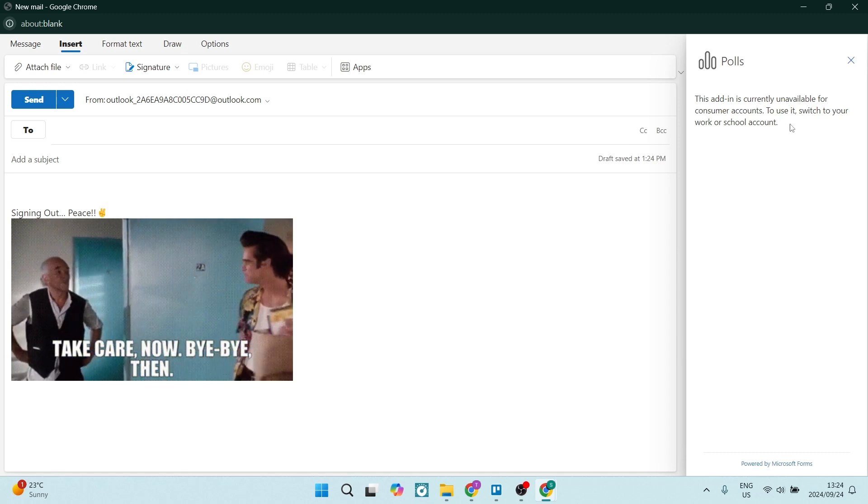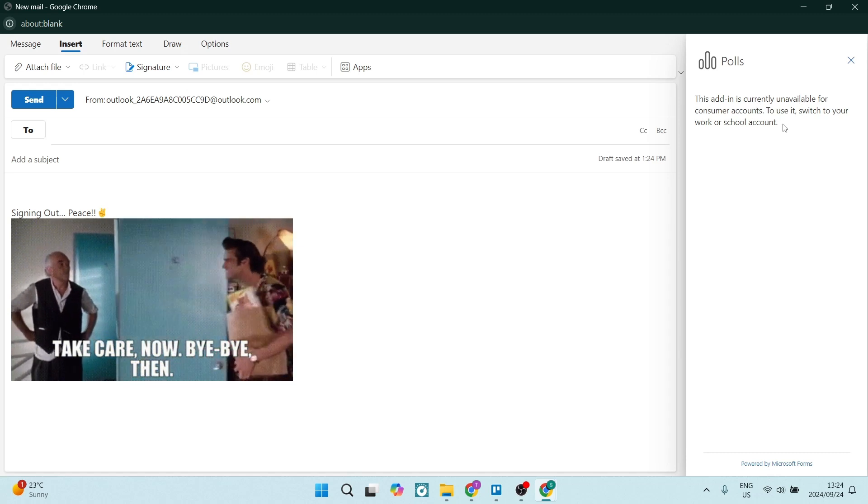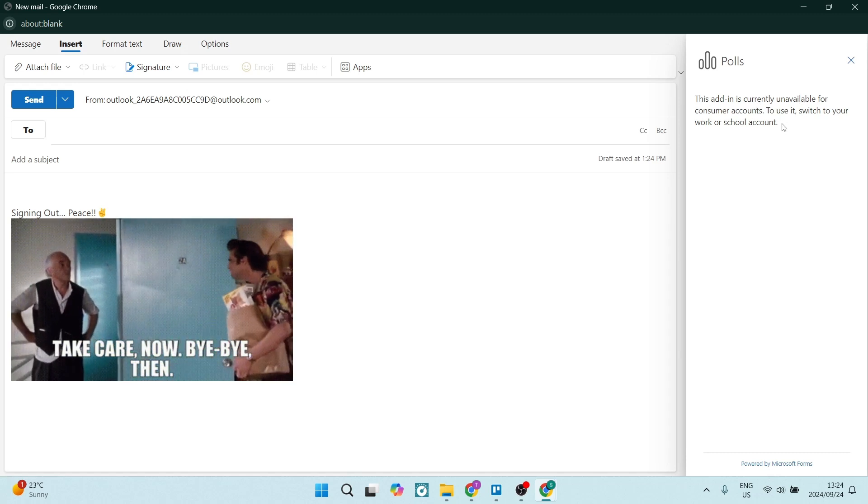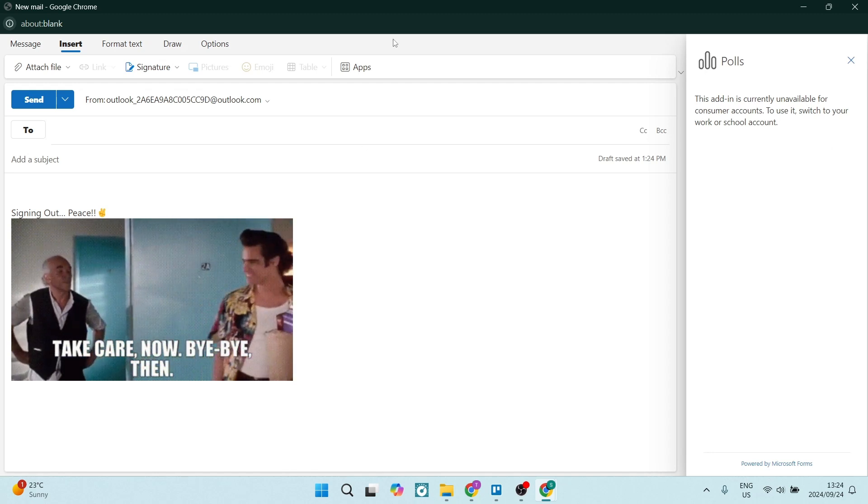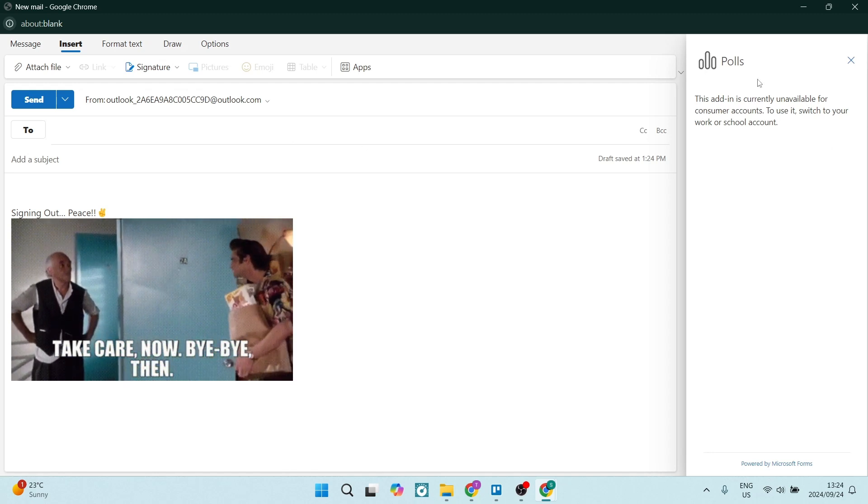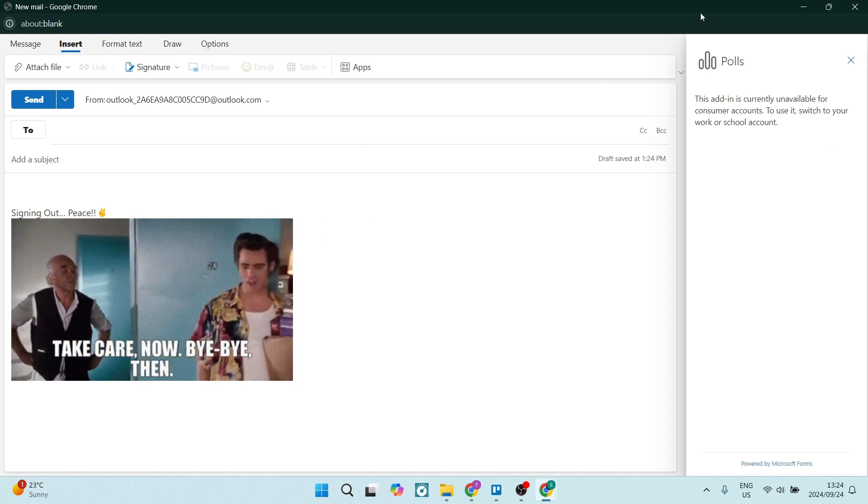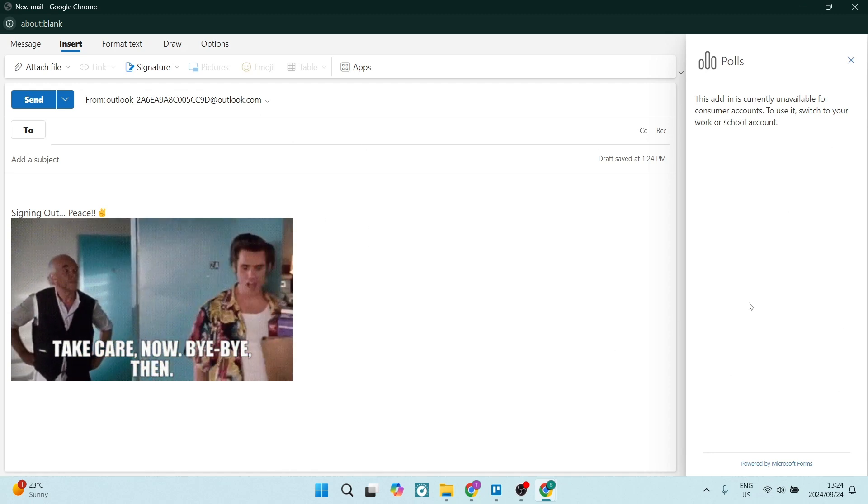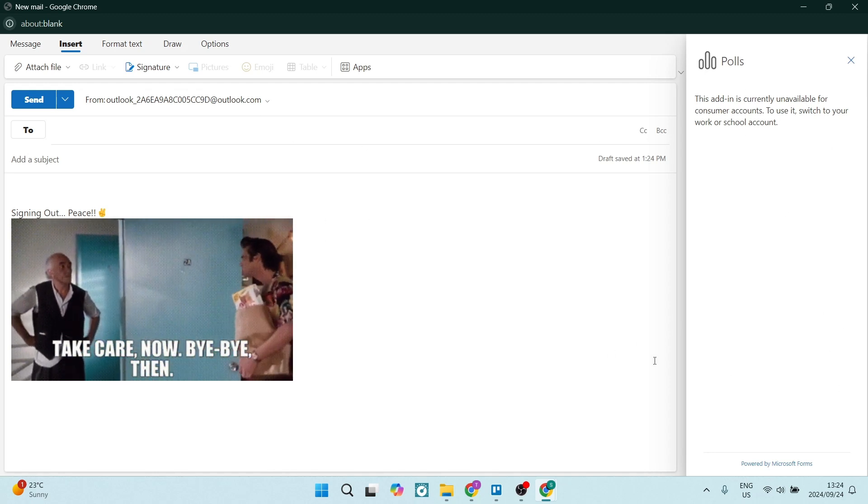Now, you need to have a work or a school account, so this won't work if you don't have one of those accounts. But this is the process of creating a poll in Outlook.